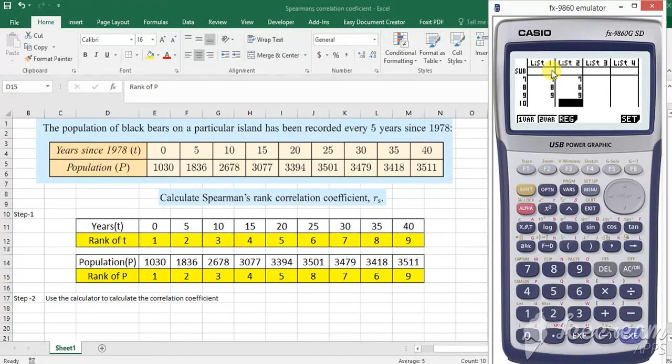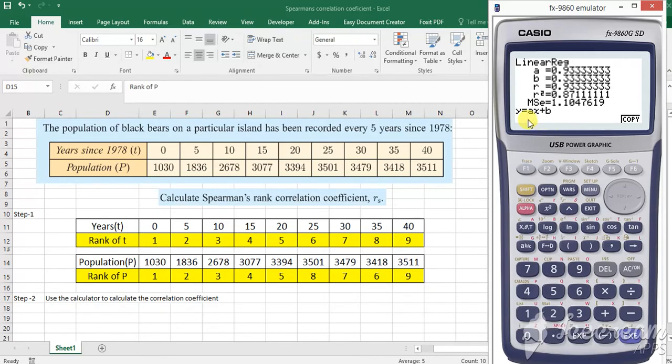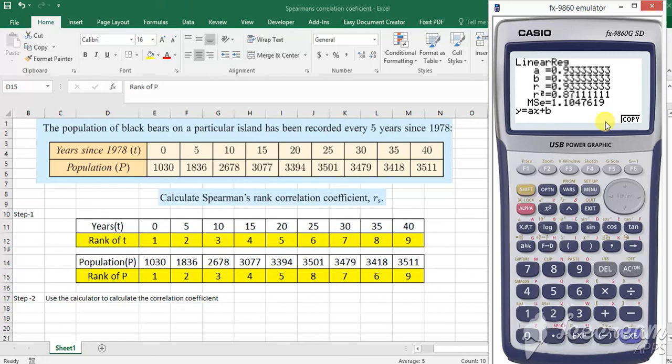Once you do this, you can click on this REG for regression and then click on X and there you go. That's the answer. It's quite simple. So the correlation coefficient is 0.933. That's the correlation coefficient.